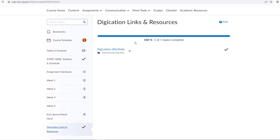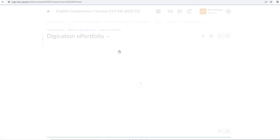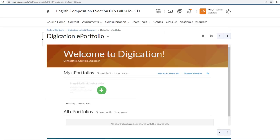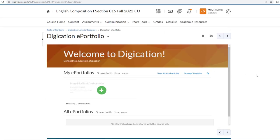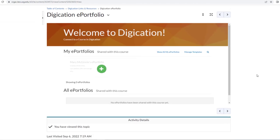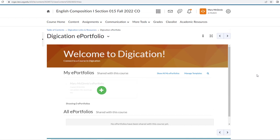You see here I have a link to the Digication ePortfolio. We will select that, and that takes us to our Digication built-in area.